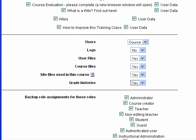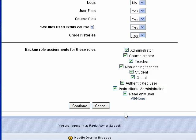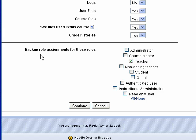Whether to include logs is up to you. And you probably only want to back up the role assignments as a teacher for the class.